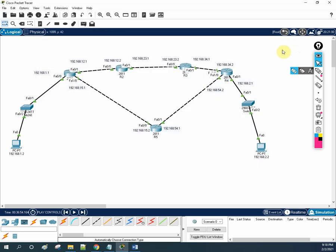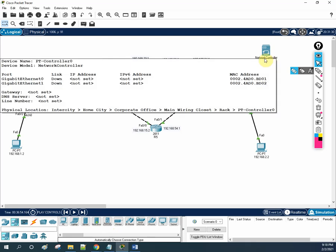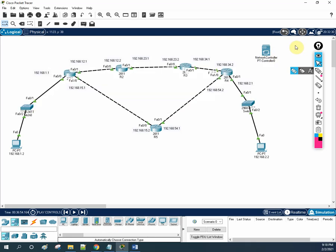If you want to check the physical view, you can see a real scenario of your organization — how you will install devices, how they look, and how cables are there. We can also use the network controller now, which we didn't have before. We can manage our devices using the controller like SDN or the Cisco network controller. They added this controller and also made the physical view look more attractive.